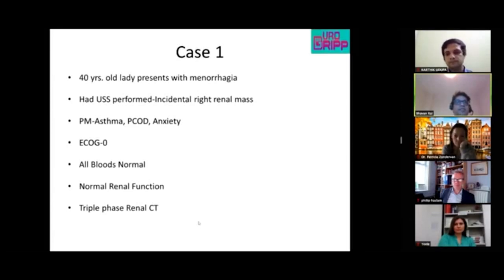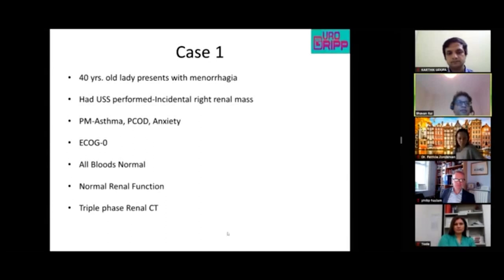She's otherwise a reasonably fit lady with a performance status of zero. Her remaining bloods were normal and she had normal renal function, so she proceeded with a triple-phase CT scan.